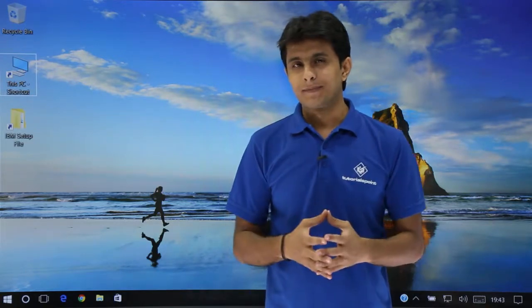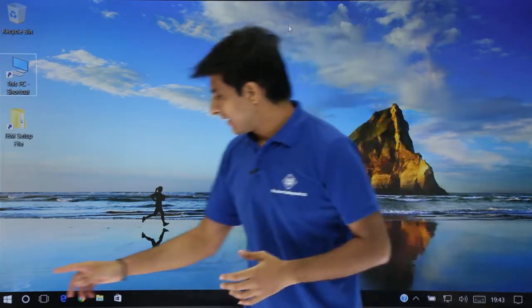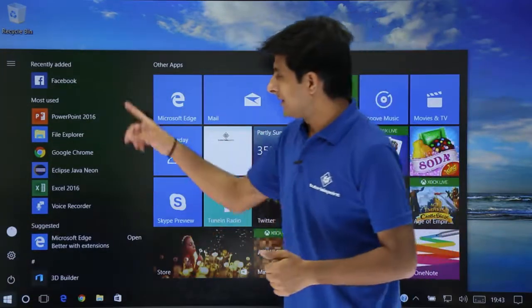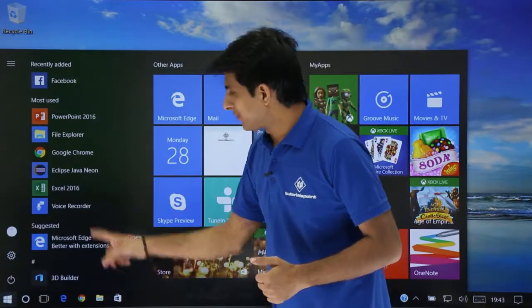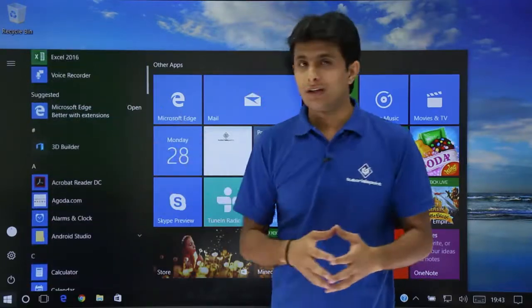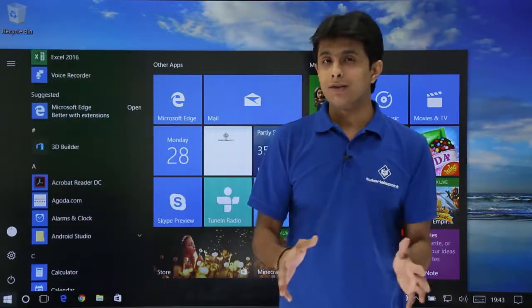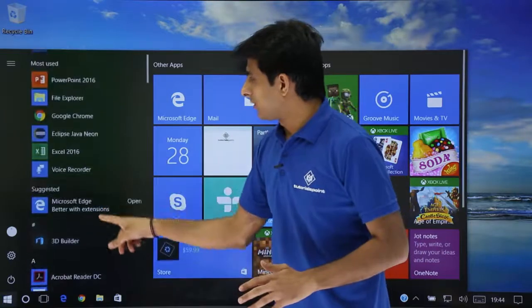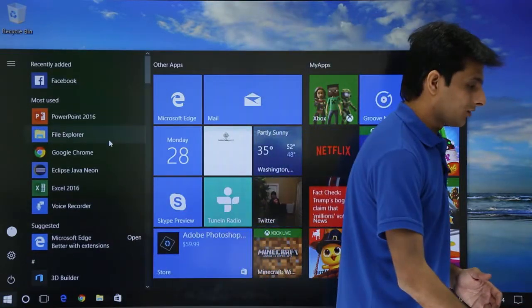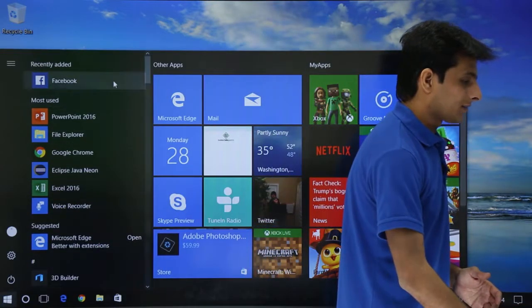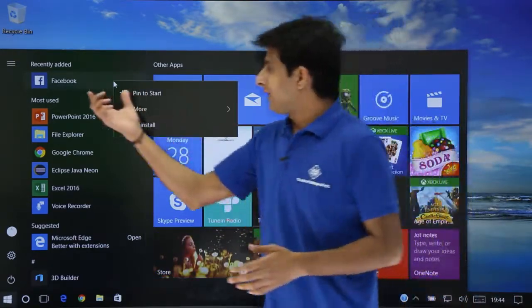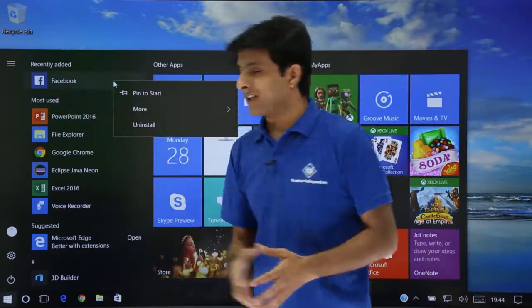The first method is a shortcut. Go to the Start menu — these are all the applications listed here. Whichever application you want to uninstall, simply right-click on it and you will see the option to uninstall.